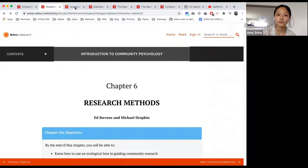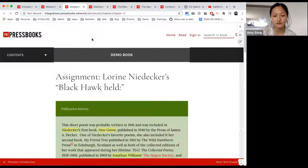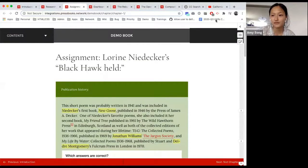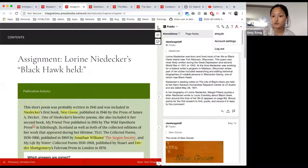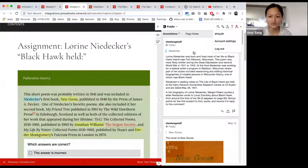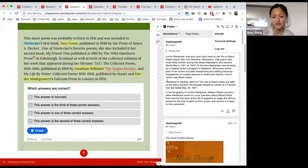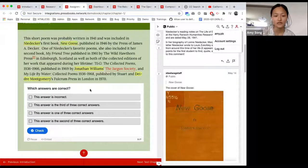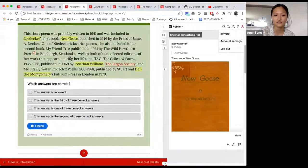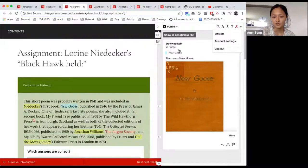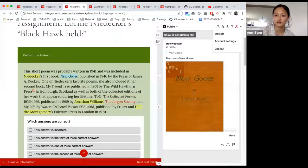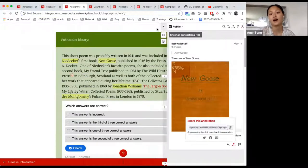Another good example of a populated chapter is in our integrations.press.network, one of our test networks. This demo book uses Hypothesis, which is an open source annotation tool. This is a tool added on to Pressbooks that you can activate for each individual book in your network. The administrator of the book has the ability to turn this feature on, allowing you to annotate different parts of the book and share annotations with features like adding pictures.